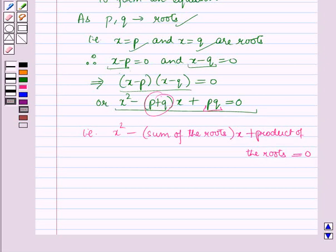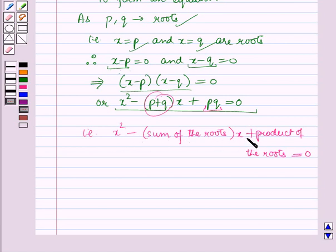Now, if we have to find out an equation whose roots are given to us, then first of all we will find the sum and product of the roots, and then the required equation is: x² − (sum of the roots)·x + (product of the roots) = 0.